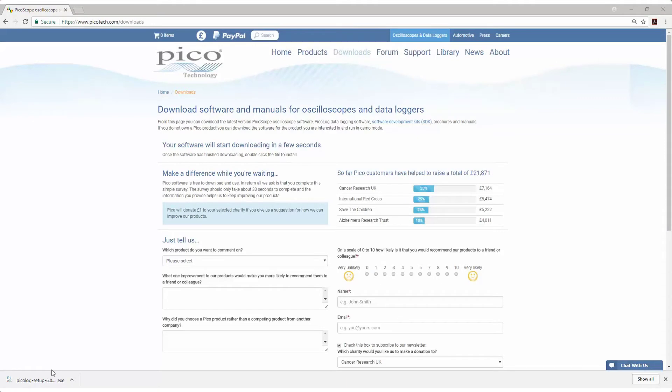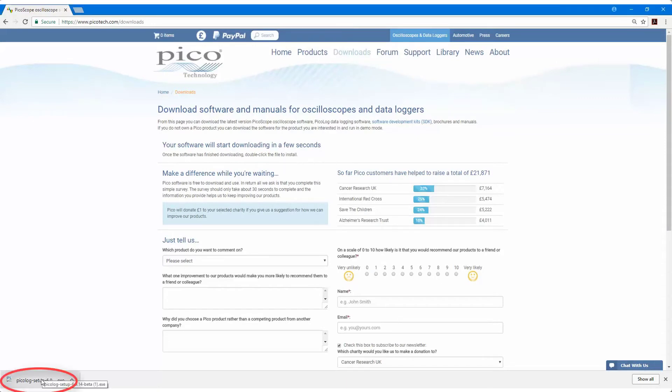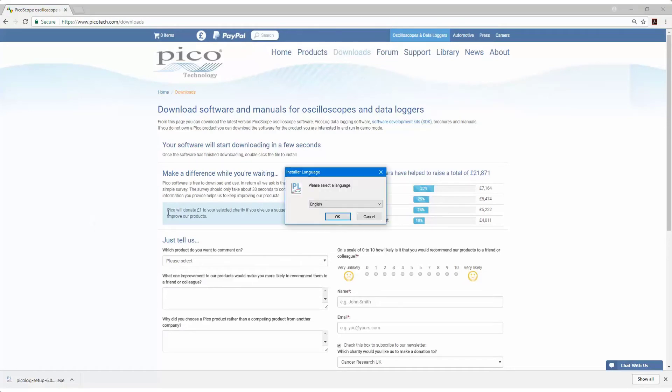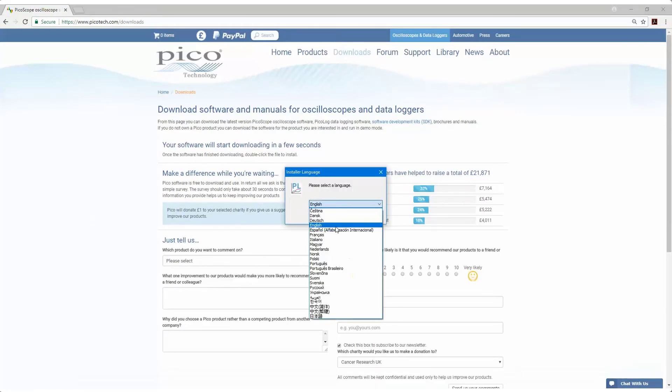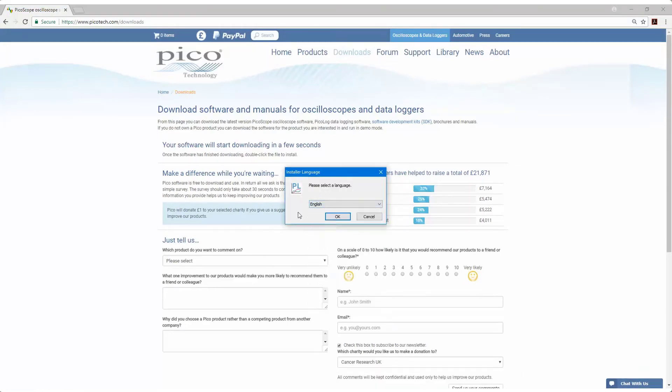Once the software is downloaded, just double click on the software, choose your language. It's available in a number of languages. For the purposes of this video, we'll choose English, click on OK.